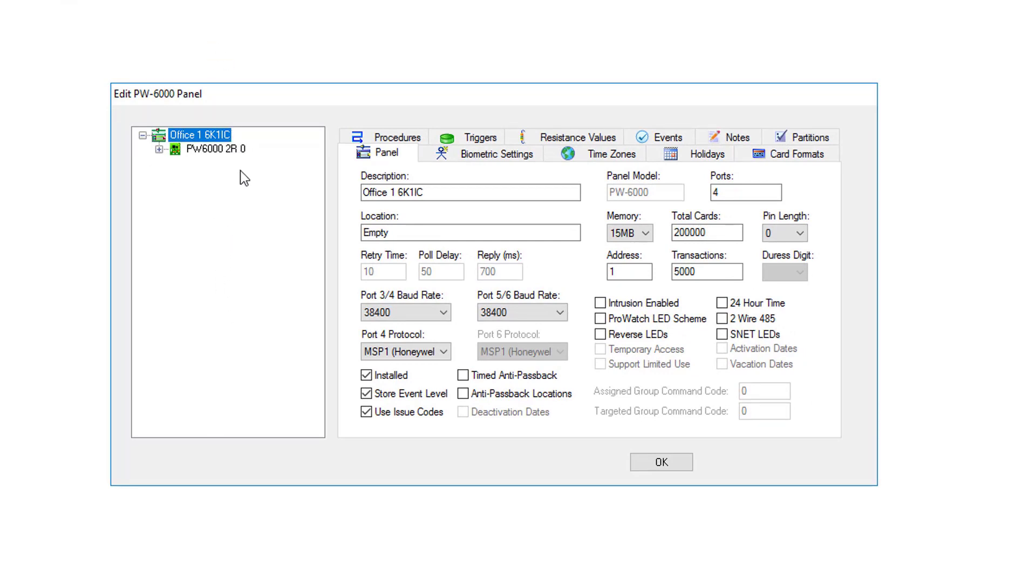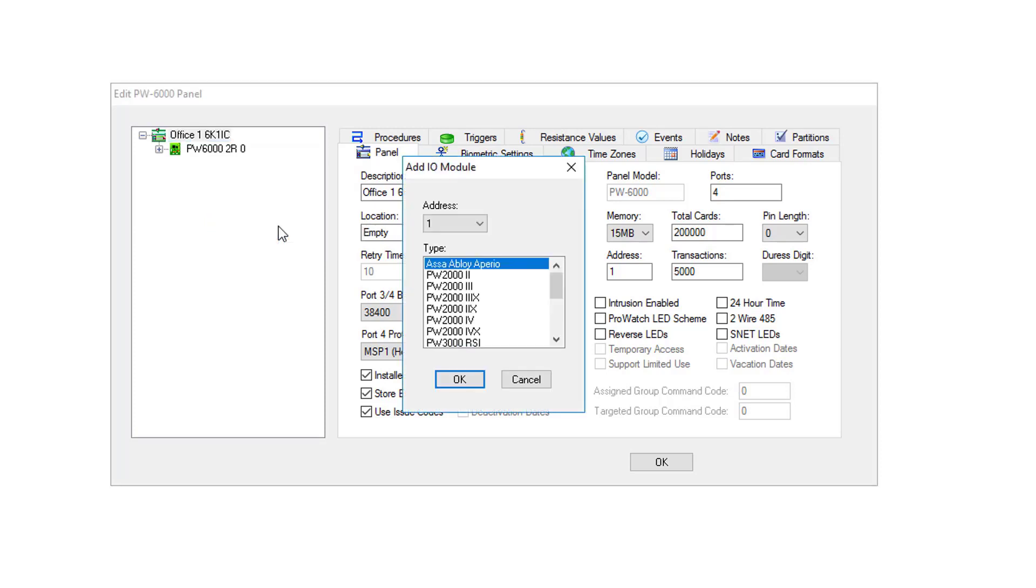Over here in the left, you'll see your existing subpanels with their address. Right-click and do Add I.O. Module.